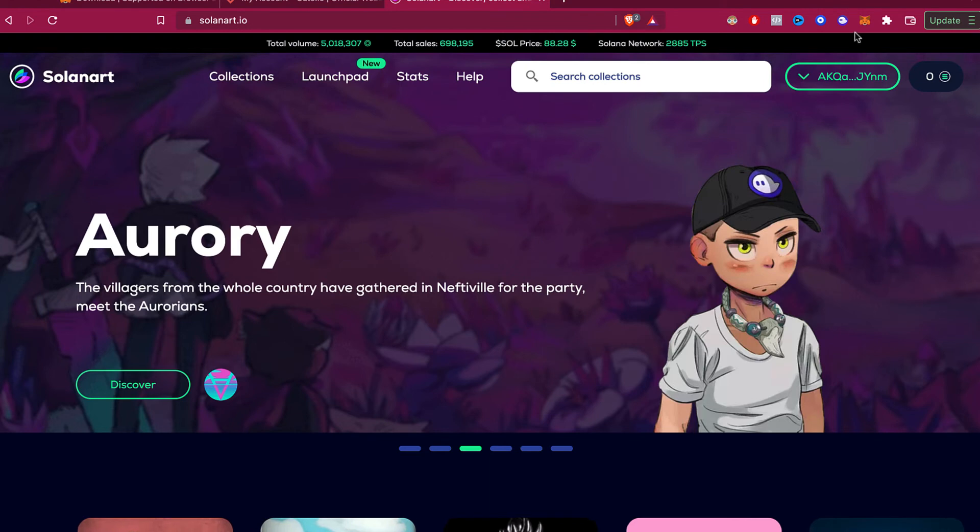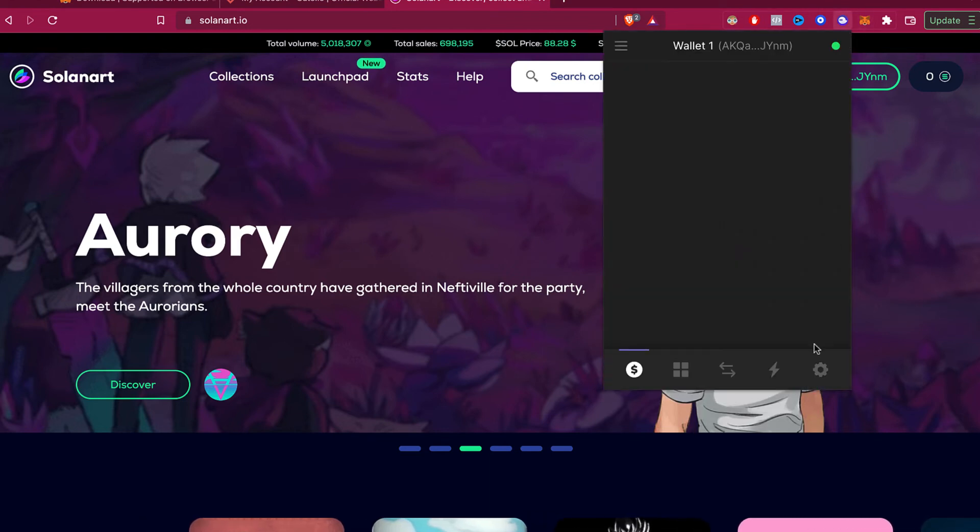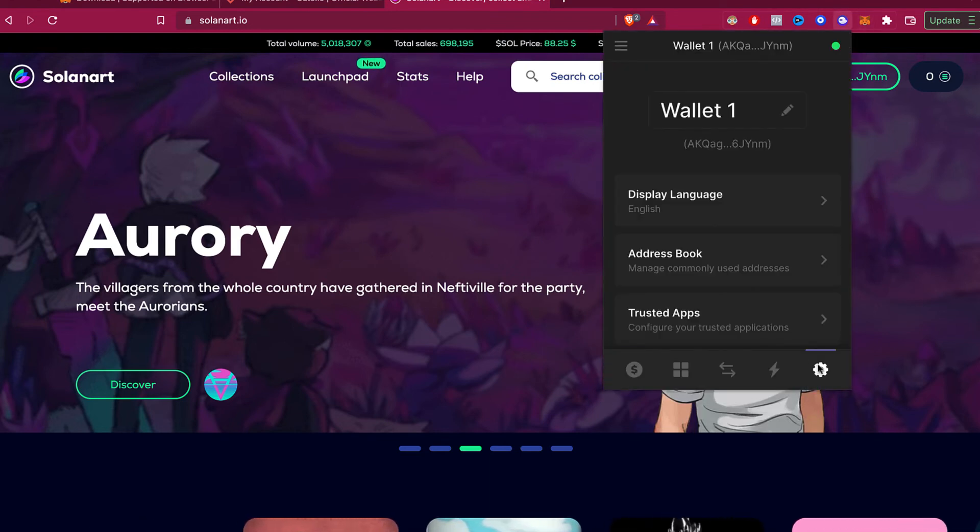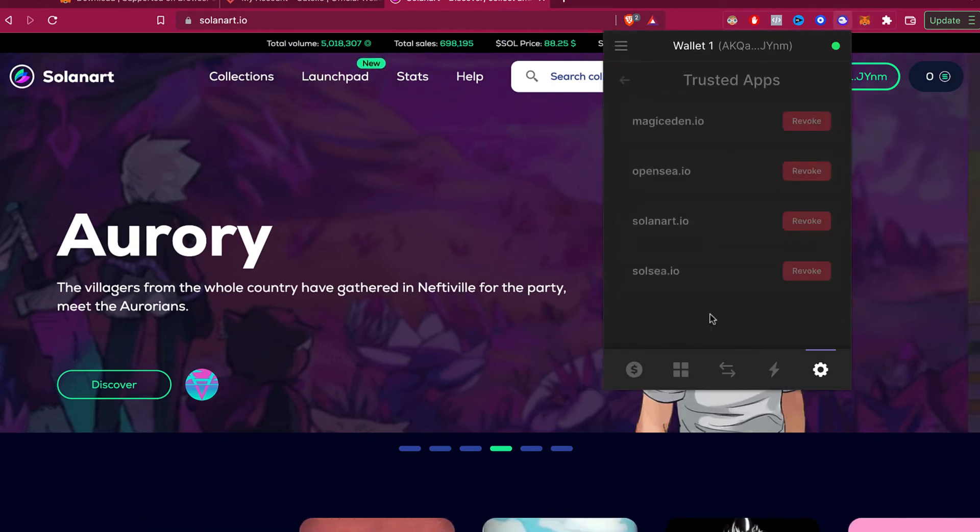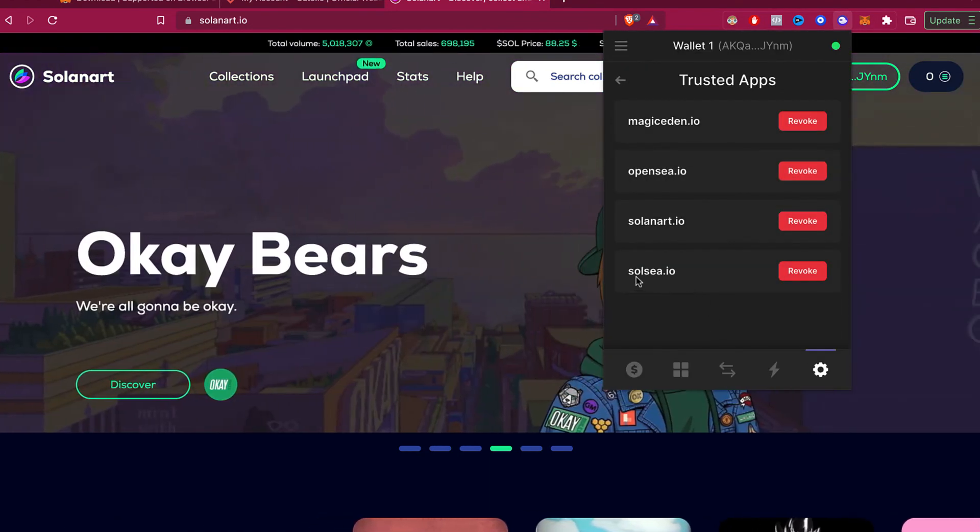So I'm going to select Connect again. And if I go back into my Phantom wallet into Configurations and Trusted Apps, I'm going to see the Solanuts is added again.